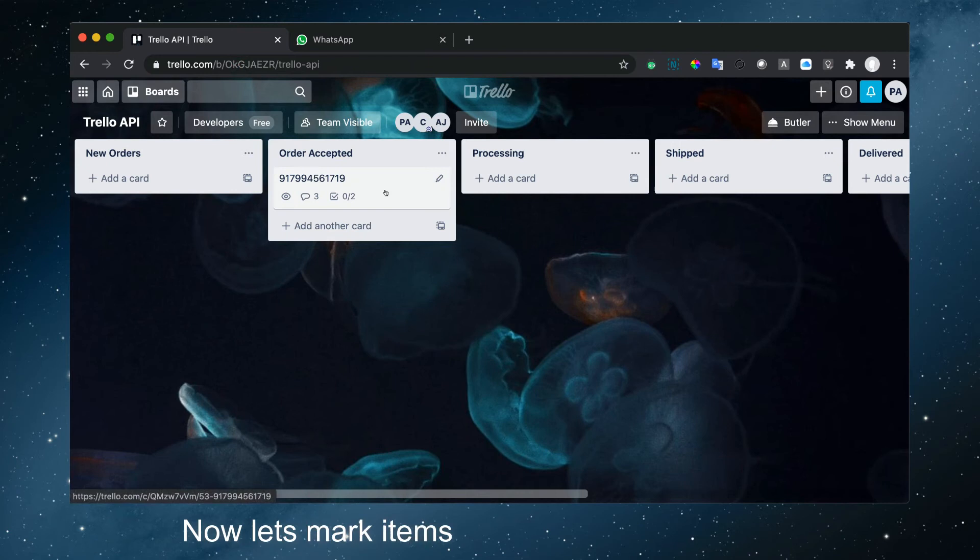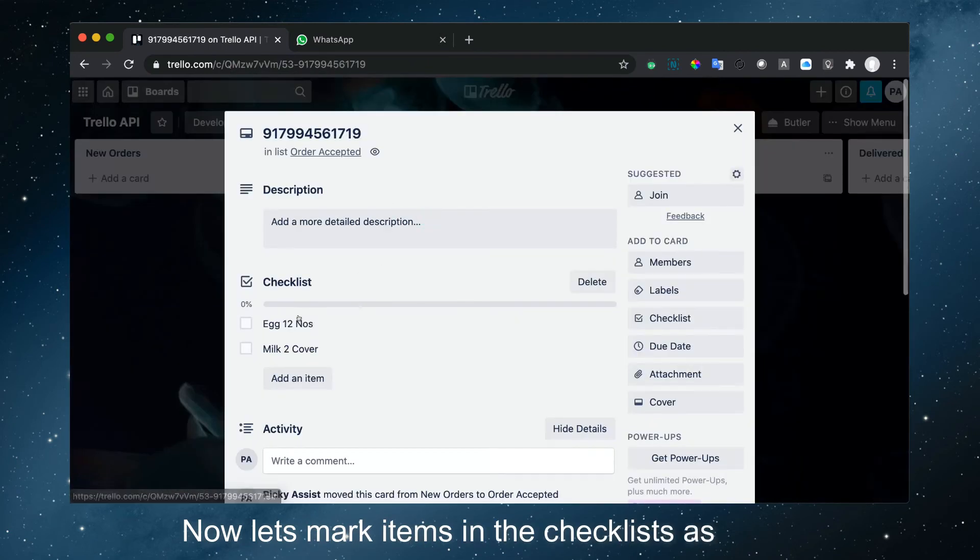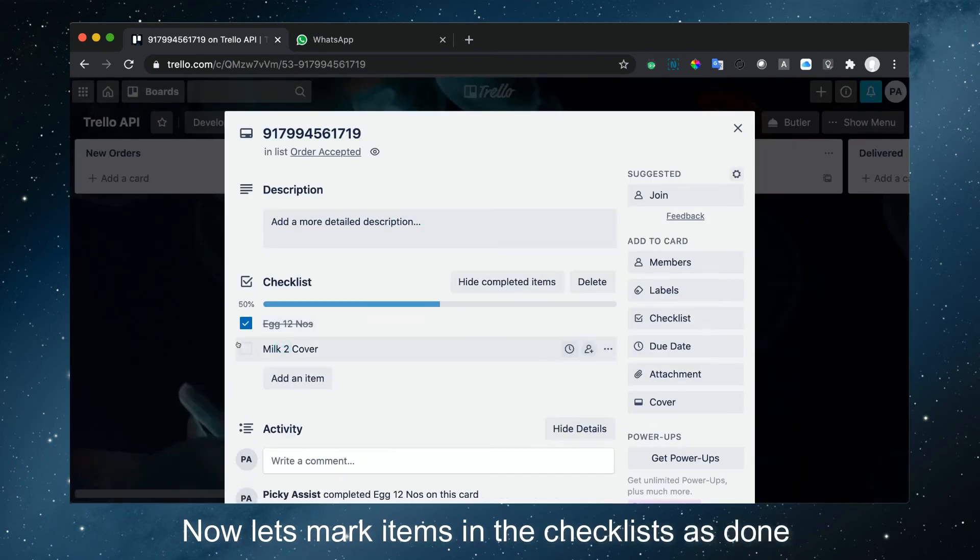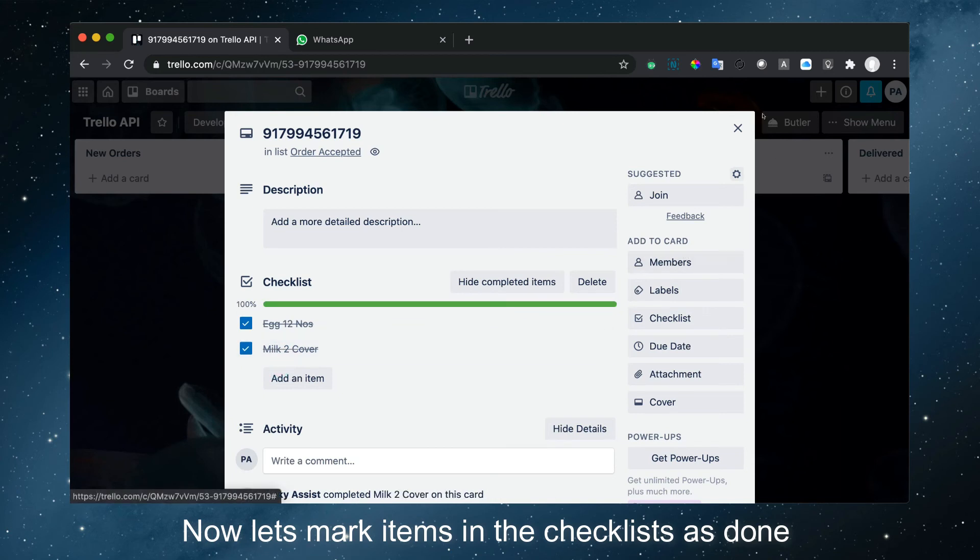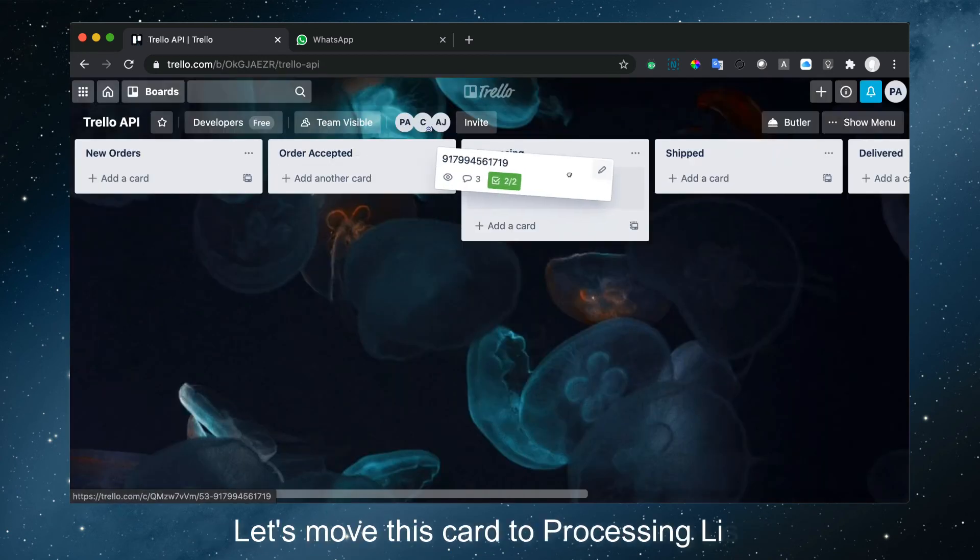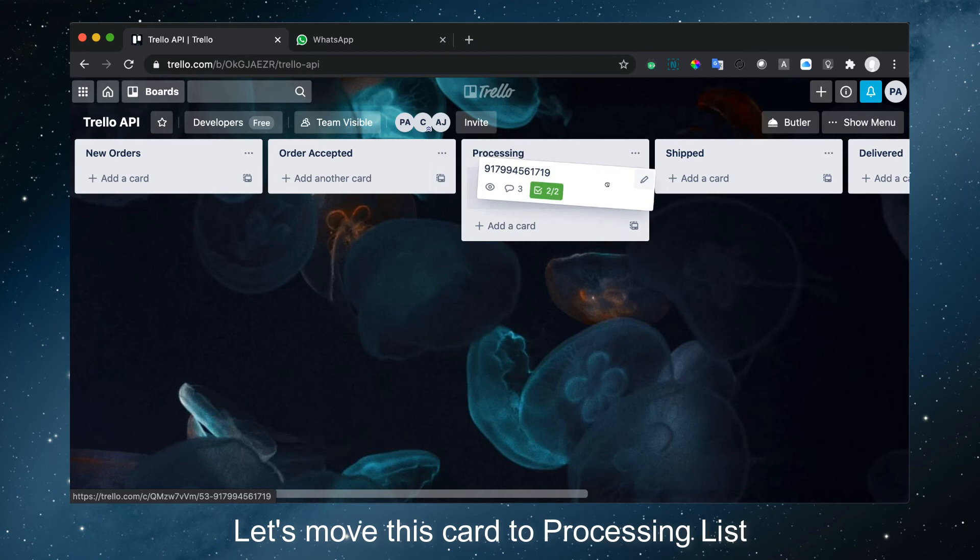Now let's mark items in the checklist as done. So I'm just marking them done. Let's move this card to the Processing list.